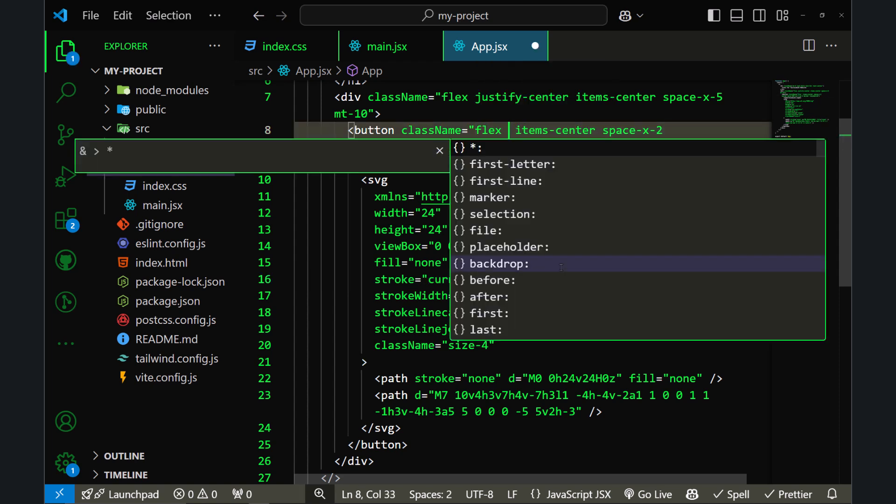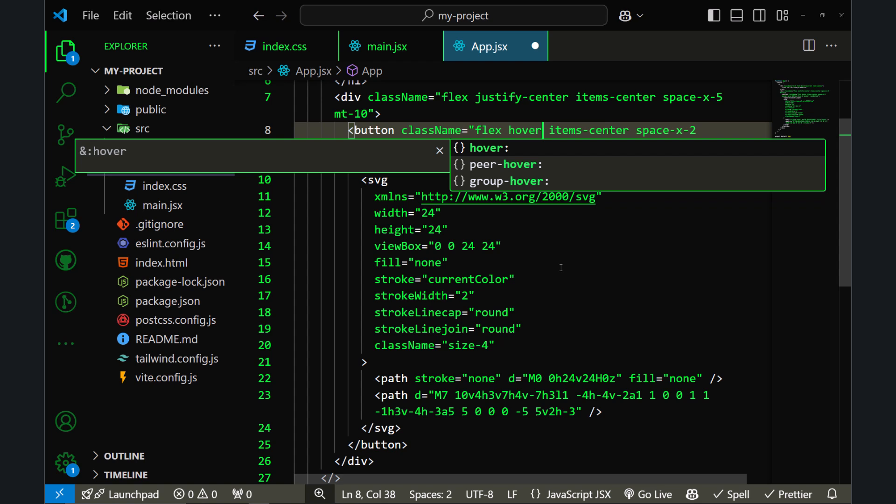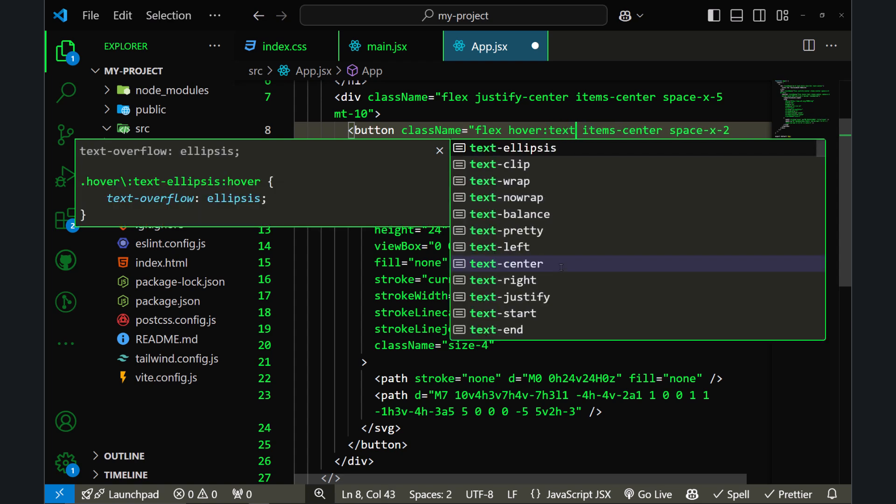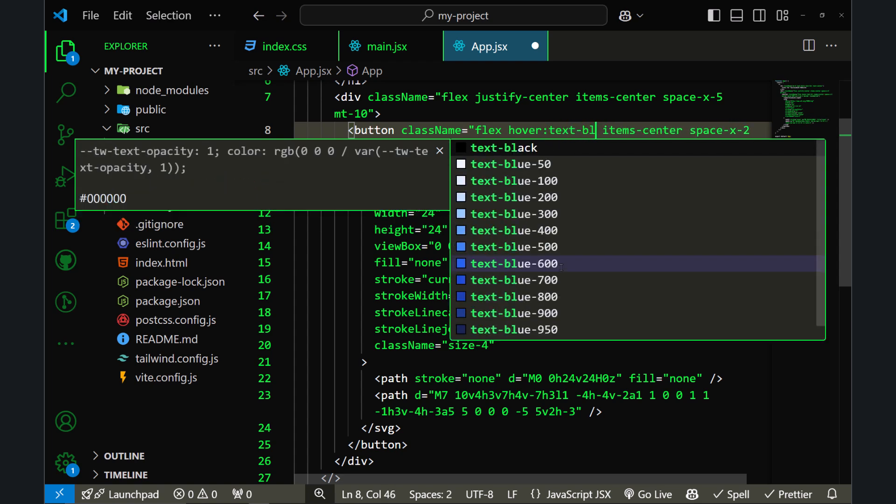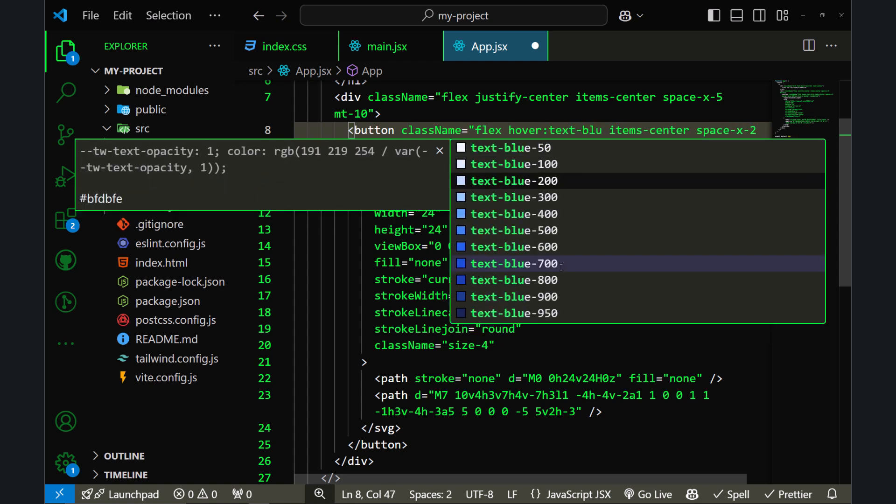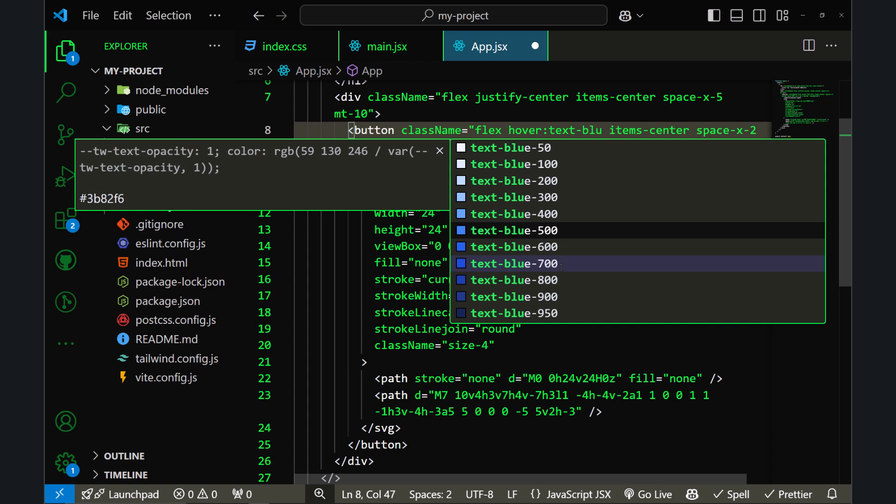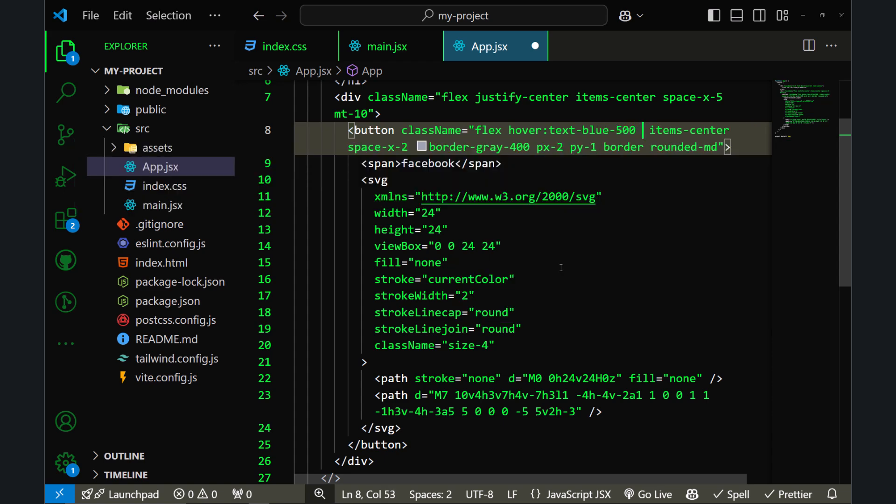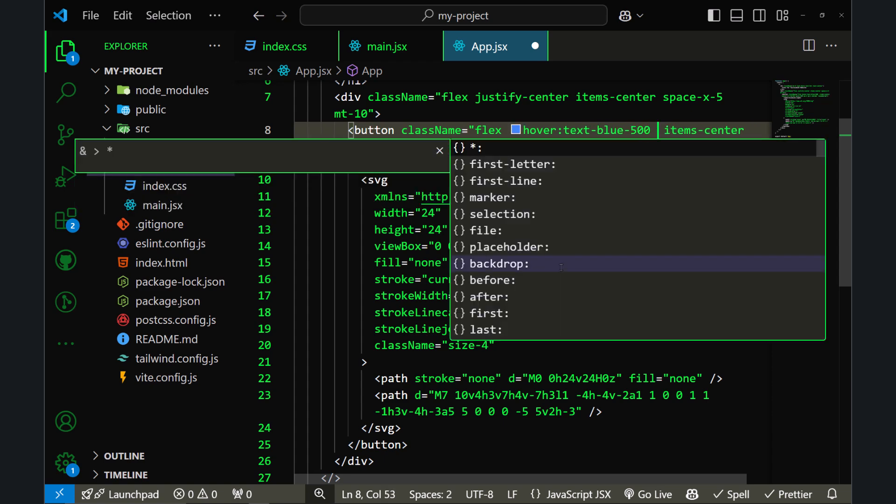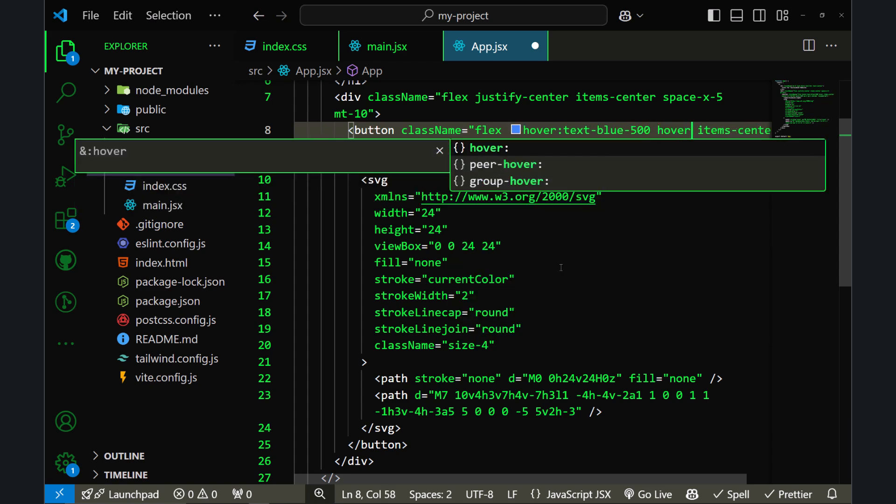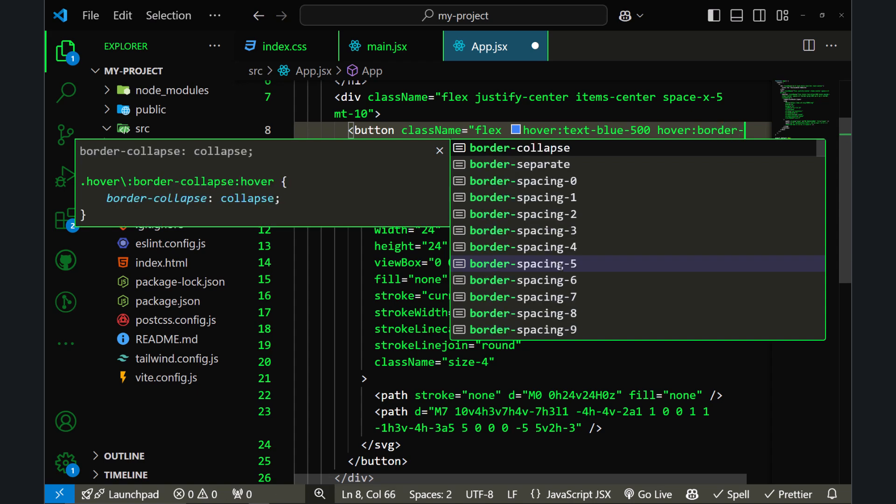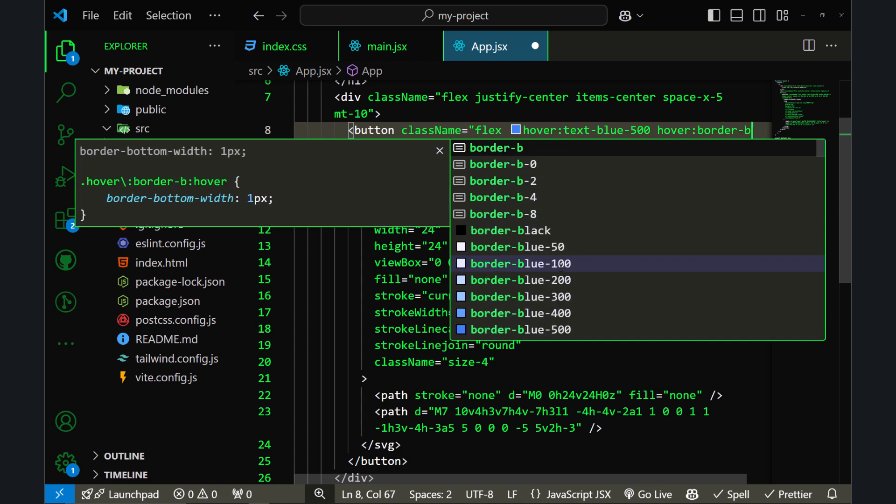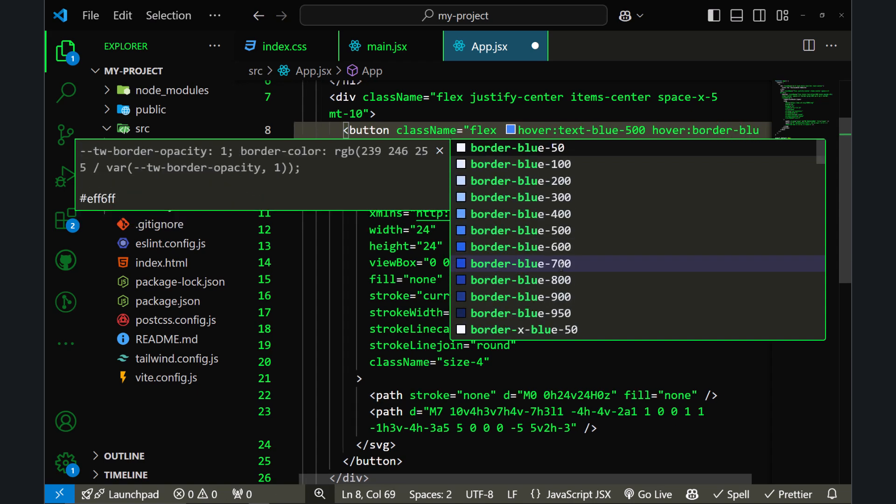Let's say hover:text-blue-500, and I also want to change the border color, so hover:border-blue-500.